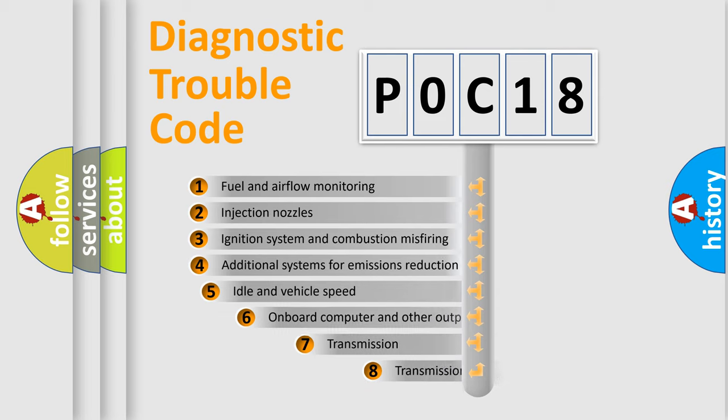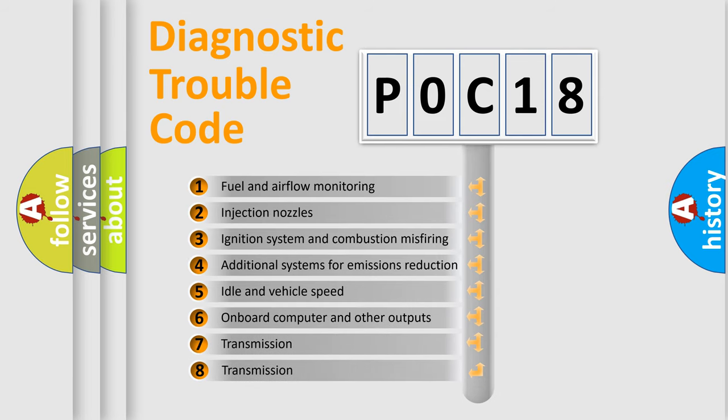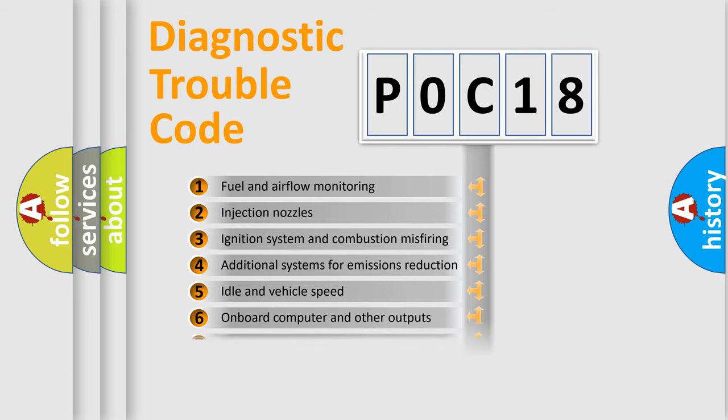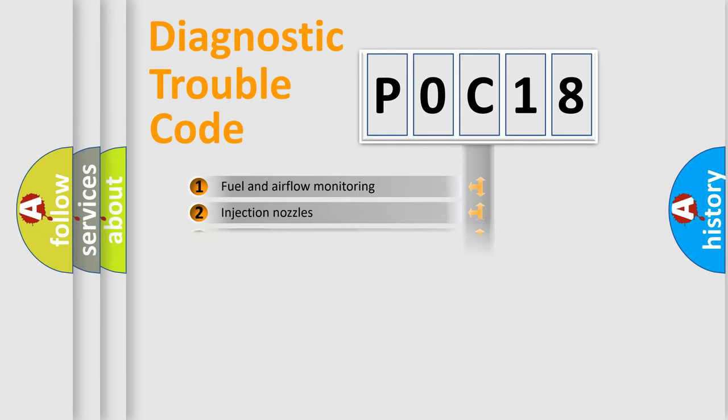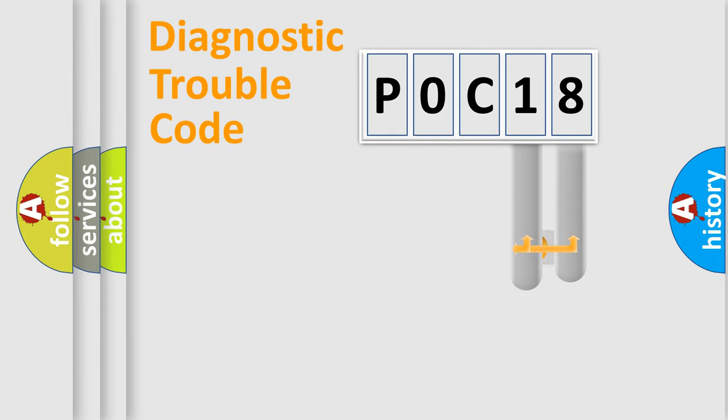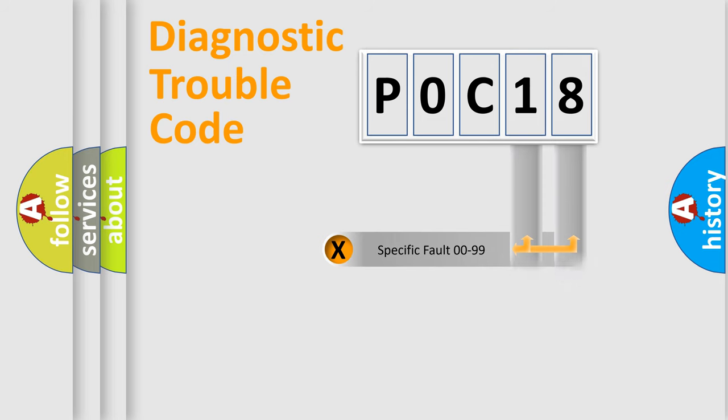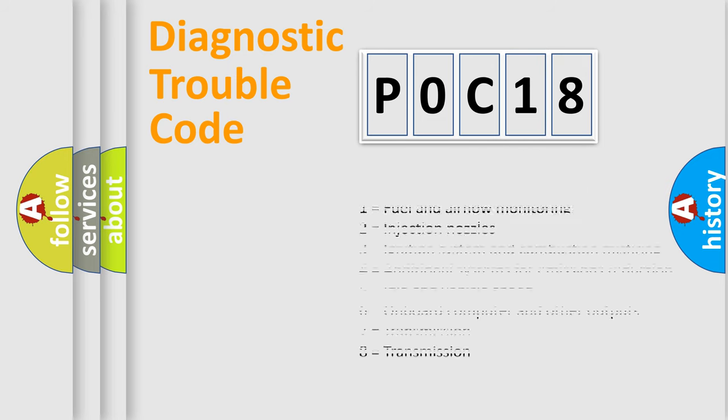The third character specifies a subset of errors. The distribution shown is valid only for the standardized DTC code. Only the last two characters define the specific fault of the group. Let's not forget that such a division is valid only if the other character code is expressed by the number zero.